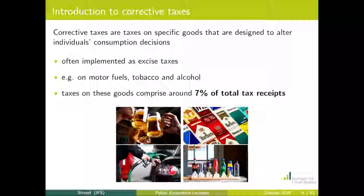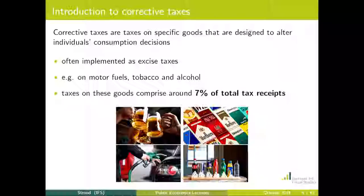What are corrective taxes and what is their economic rationale? Corrective taxes are taxes on specific goods designed to discourage their consumption or production. In the UK, they're often implemented as excise taxes — on motor fuels, alcohol, and tobacco — and more recently, you've probably heard about the soft drinks levy. These taxes raise about 7% of all government tax receipts. There's a key economic rationale behind how these are set, and that's what we should use to assess whether a policy change is positive or negative.